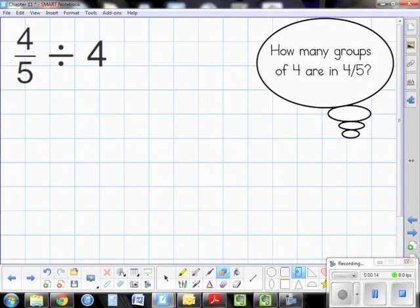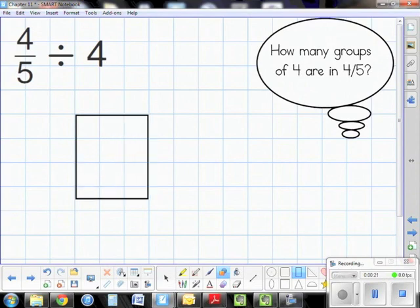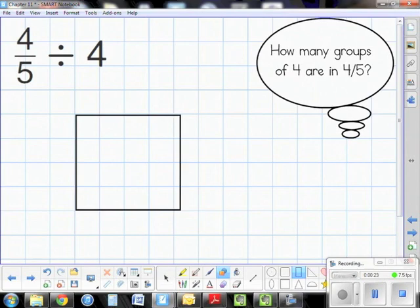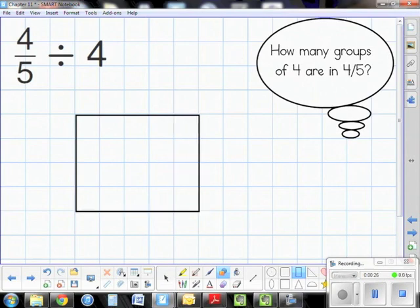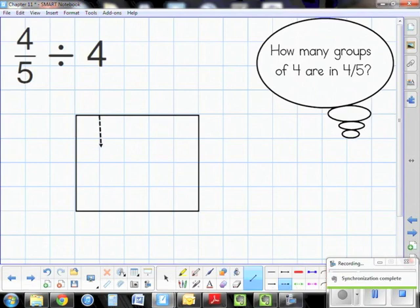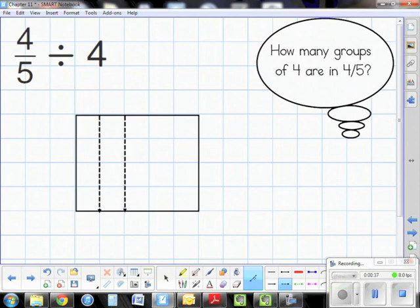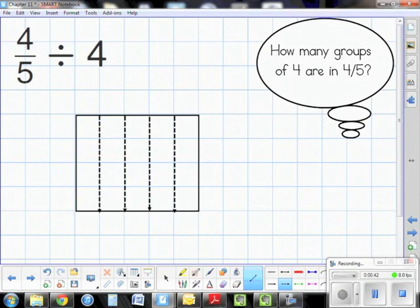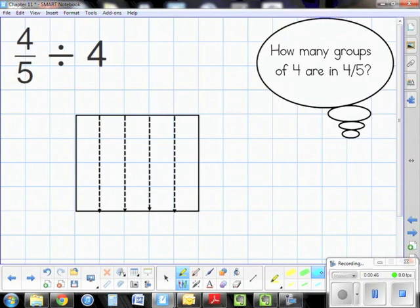Today we're going to be dividing fractions using models — specifically dividing fractions by whole numbers. We start by creating an area model representing four-fifths. Once I partition the model into fifths, I'm going to shade four-fifths of the model.